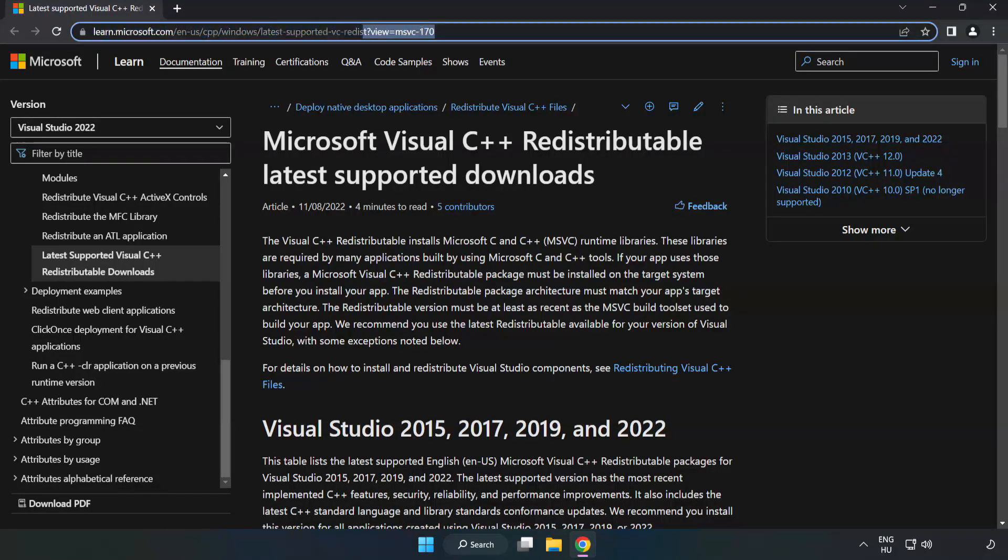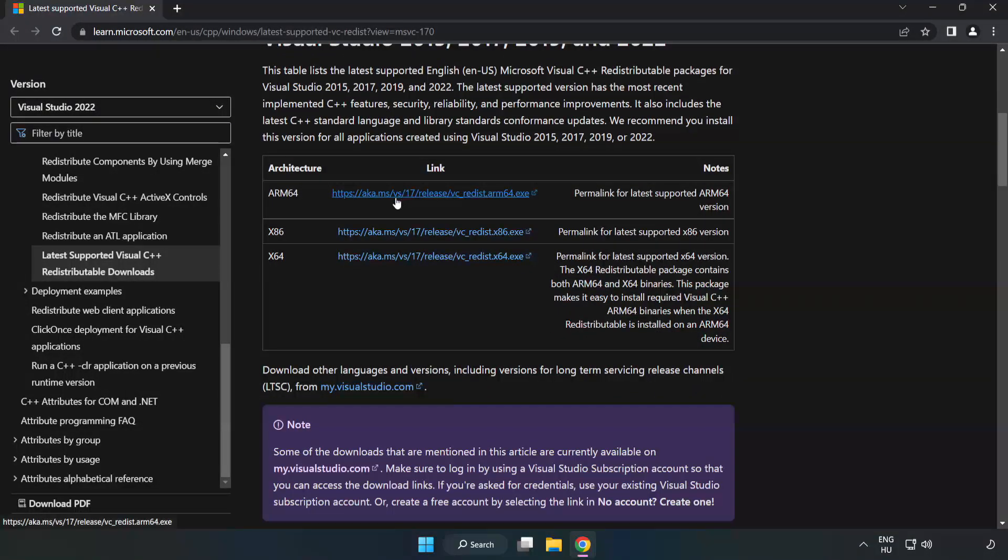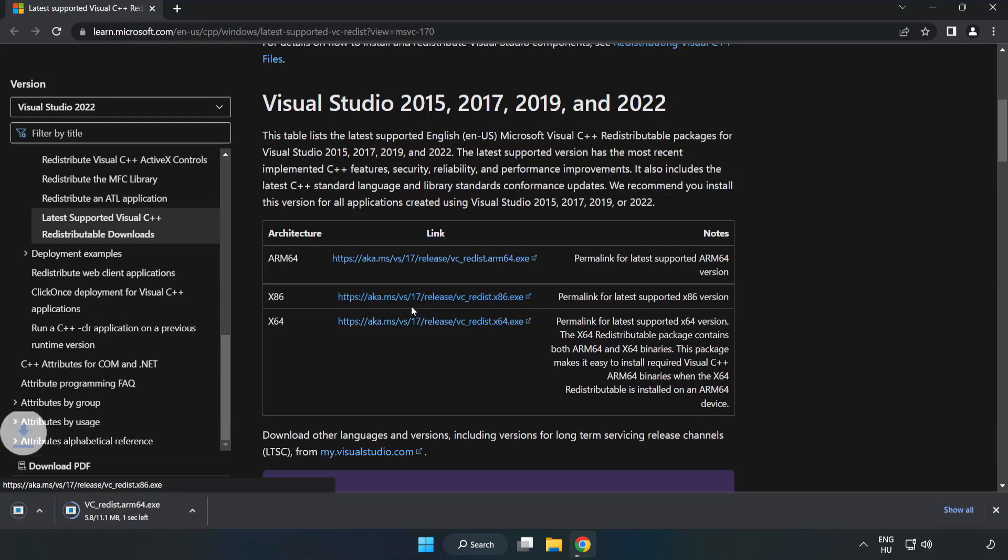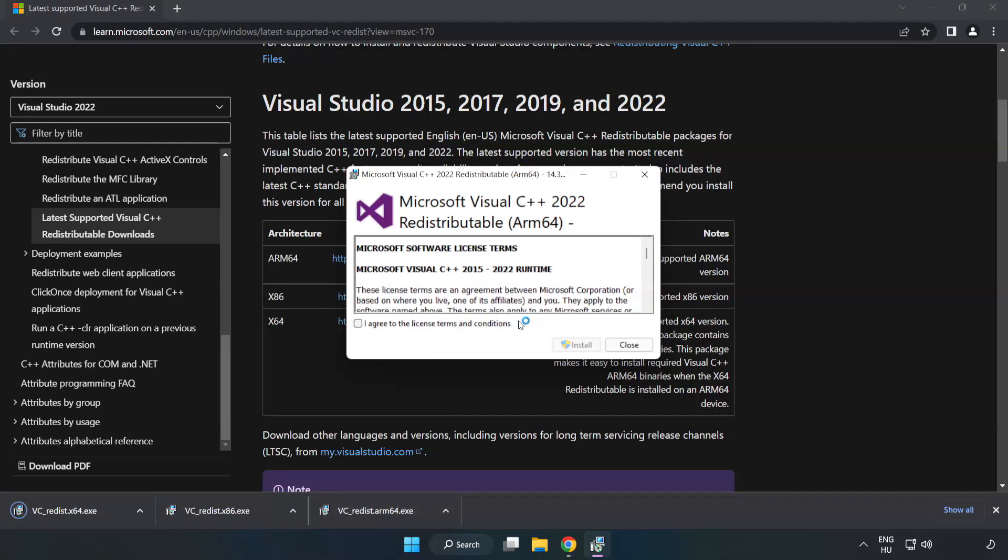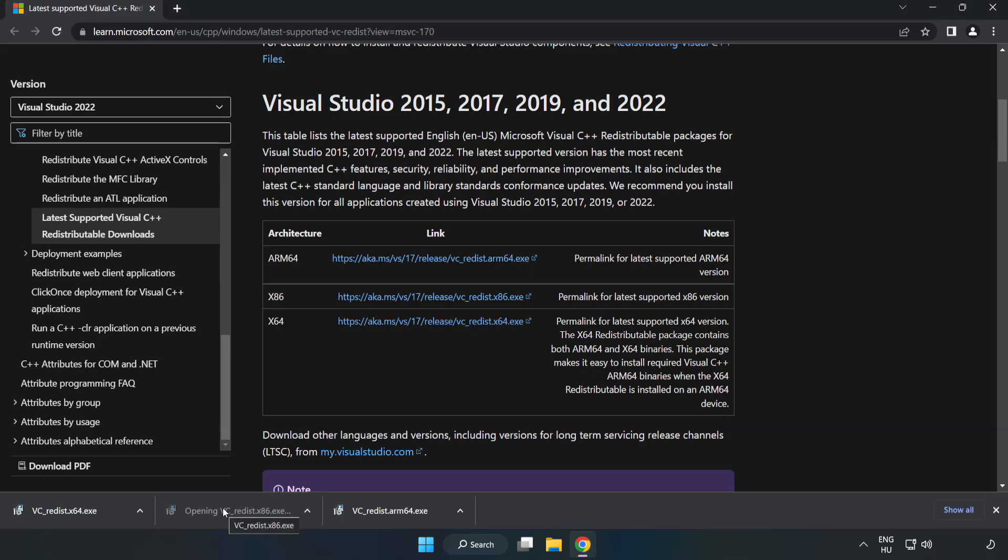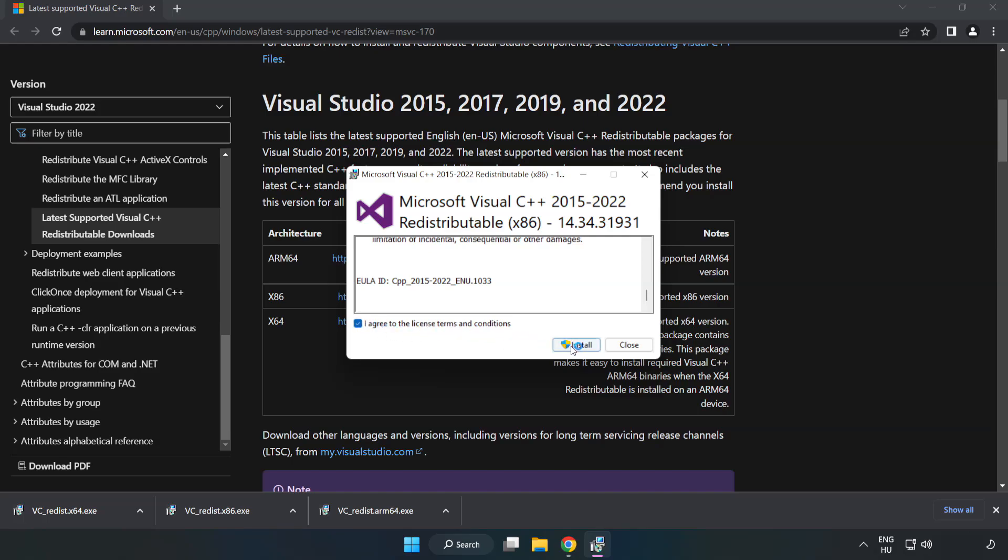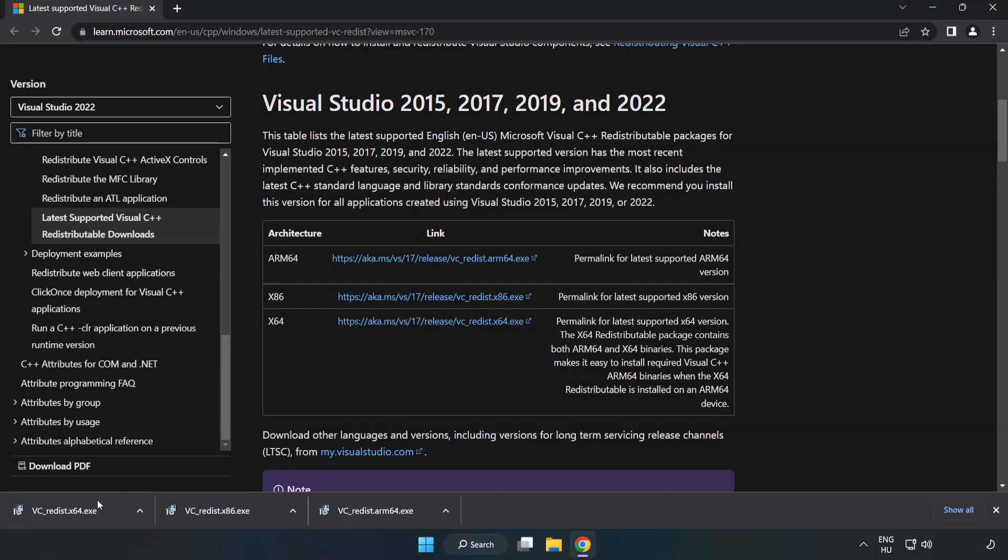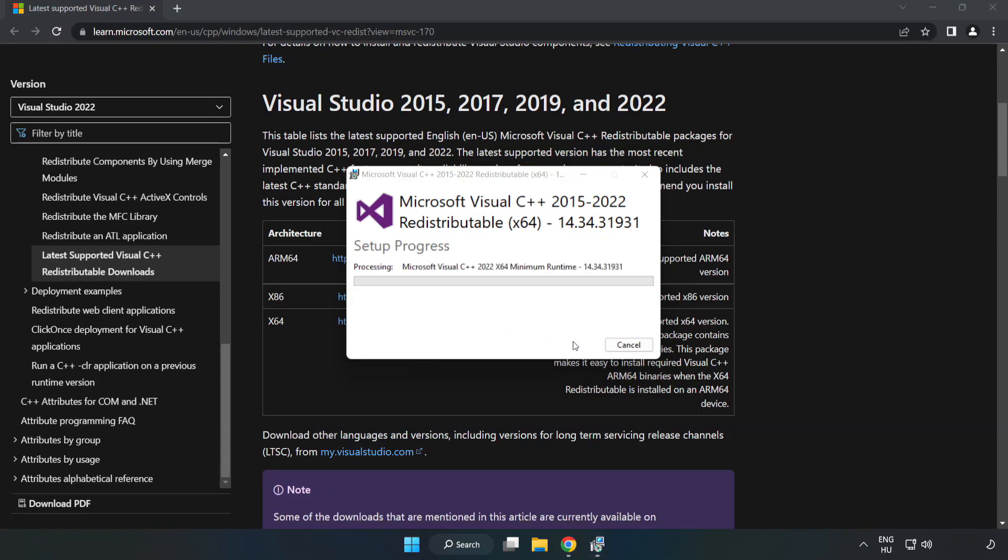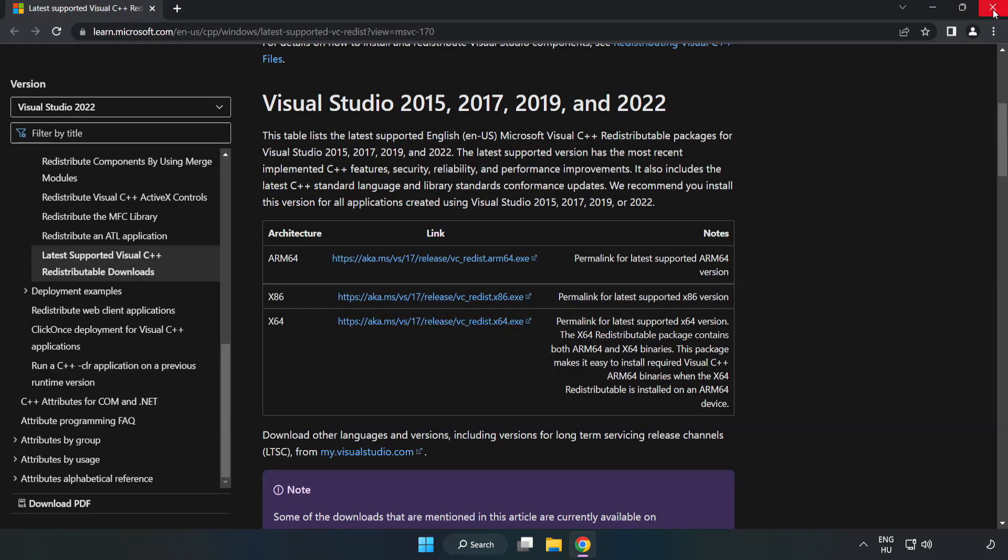Go to the website, link in the description. Download three files. Install downloaded file. Click I agree to the license terms and conditions and click install. If it fails to install, no problem. Repeat for the other. Click close. Repeat for the other. Close internet browser.